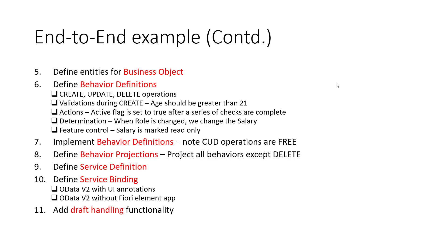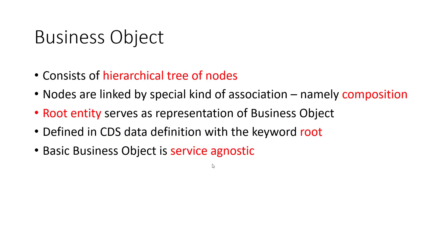Hello, everyone. We are fairly close to the end of the project. What we are going to do in this session is create the service definition and the service binding.